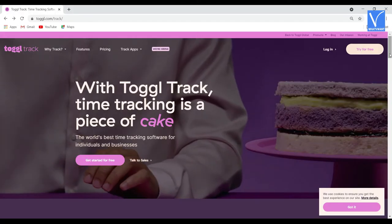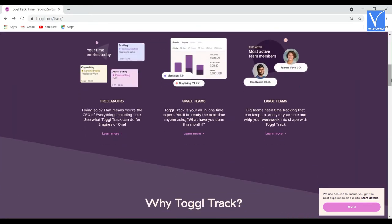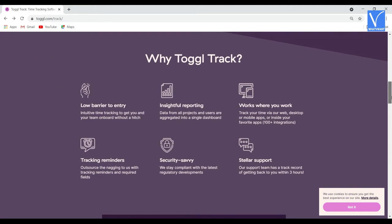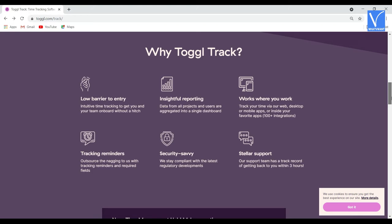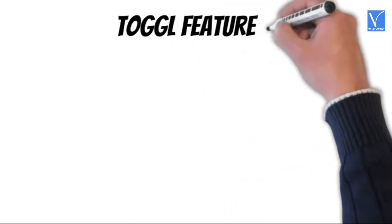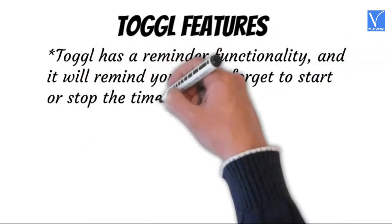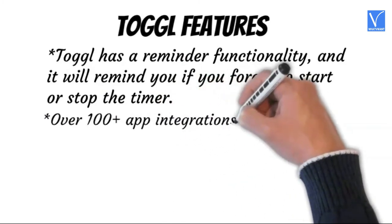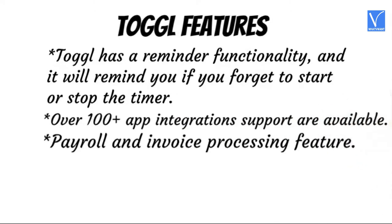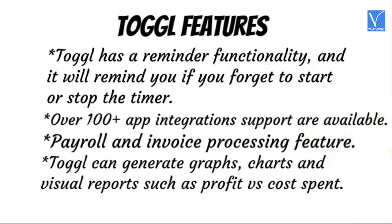Number four: Toggl. Toggl is the best free employee time tracking software for individuals, freelancers, or small businesses. It offers free service up to 5 users with features including time tracking, few integrations, user dashboards, and necessary reporting tools. Features of Toggl: it has a reminder functionality that will remind you if you forget to start or stop the timer. Over 100-plus app integrations are available. Payroll and invoice processing feature. Toggl can generate graphs, charts, and visual reports such as profit versus cost spent.